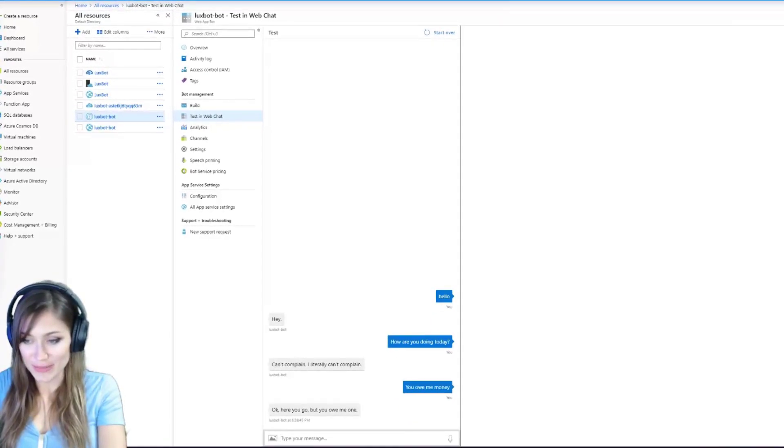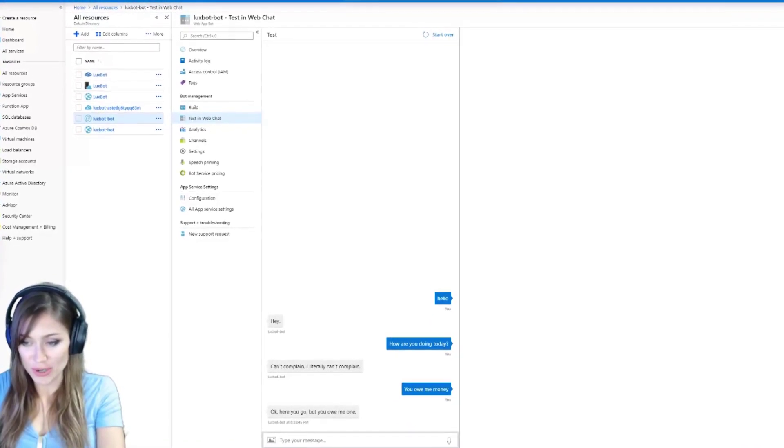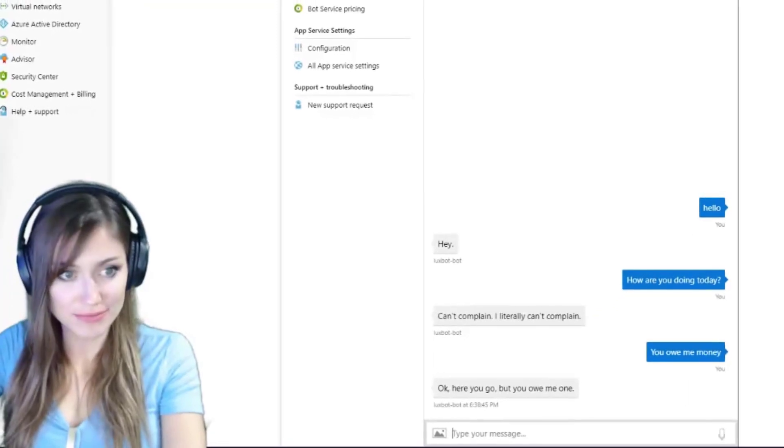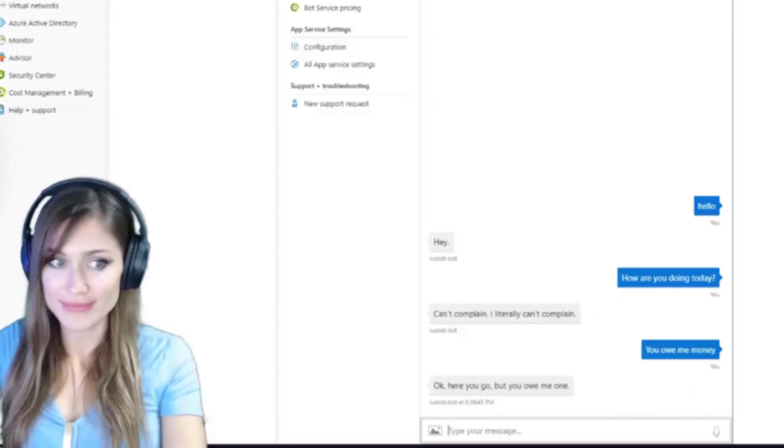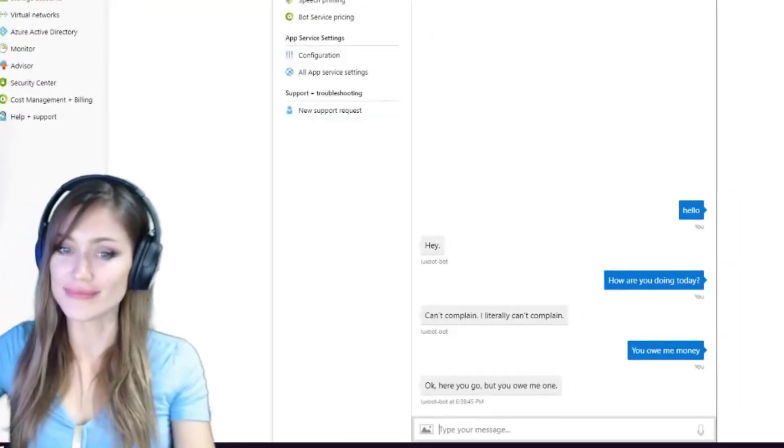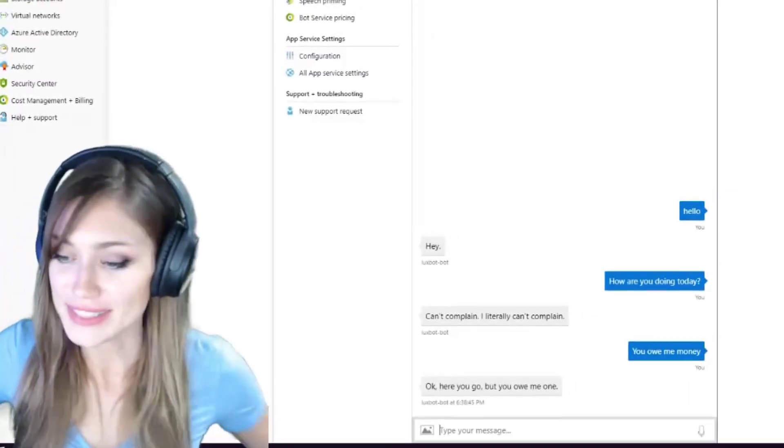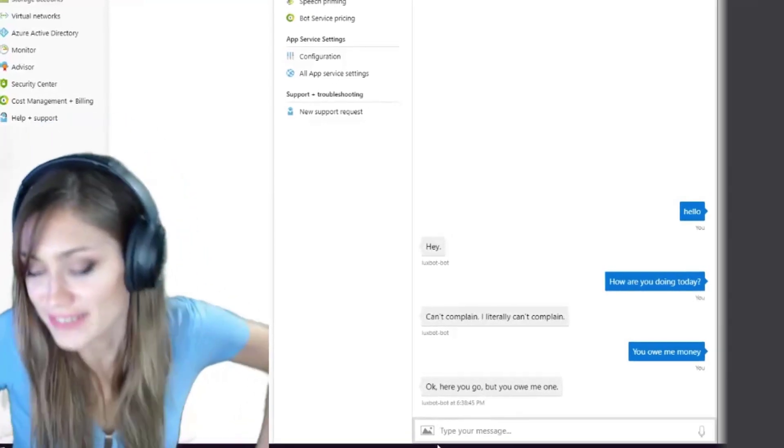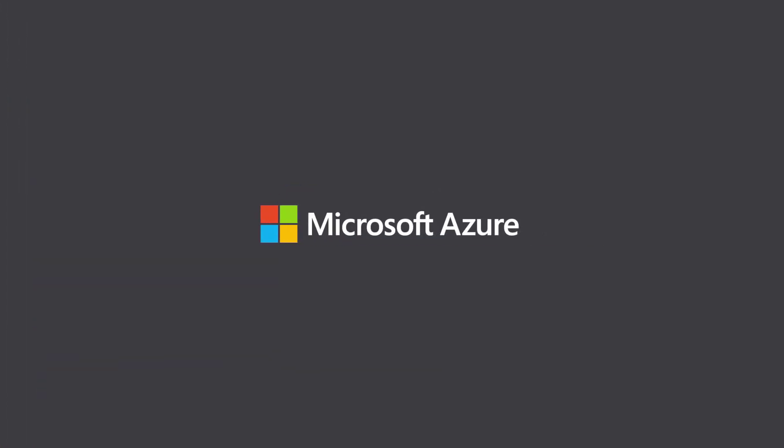Okay, here we go. But you owe me one. Oh. Hmm. This bot is quite a character.